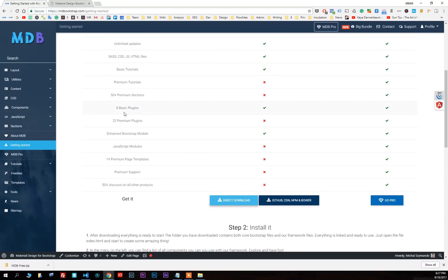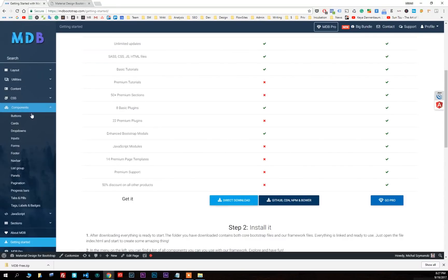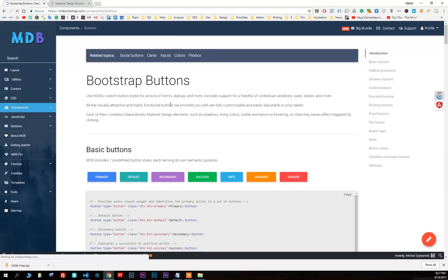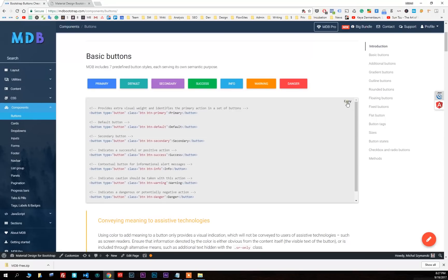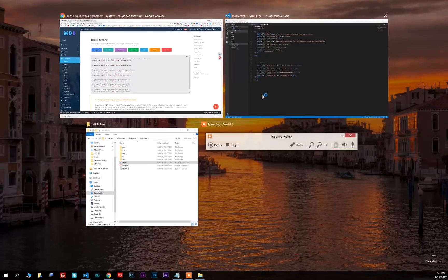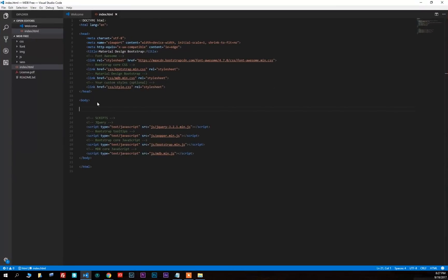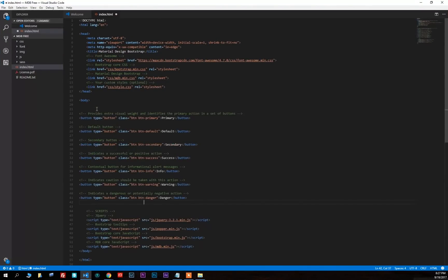Come back to mdbootstrap.com and click on components. You will see seven nice material design buttons. Copy the code and paste it in our document. Save the file.